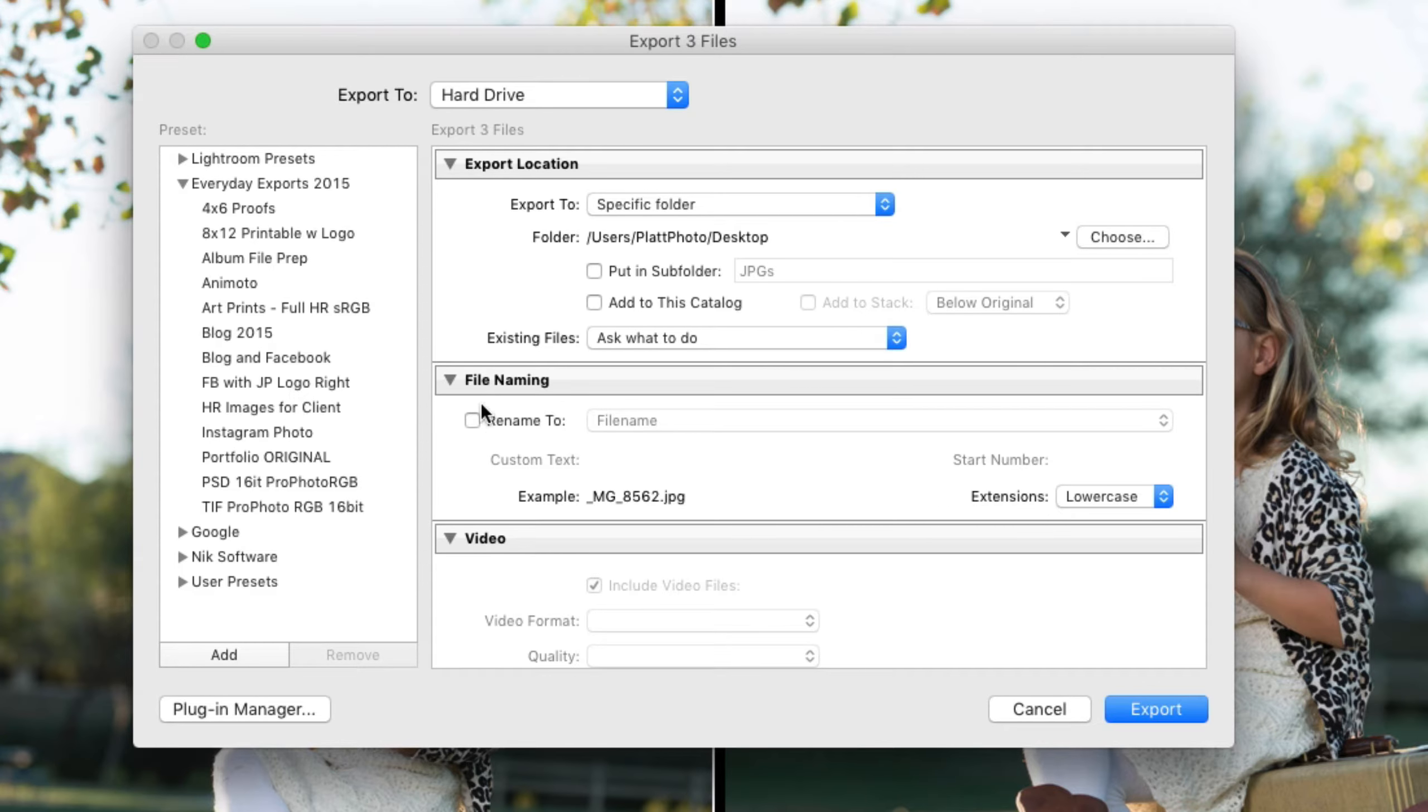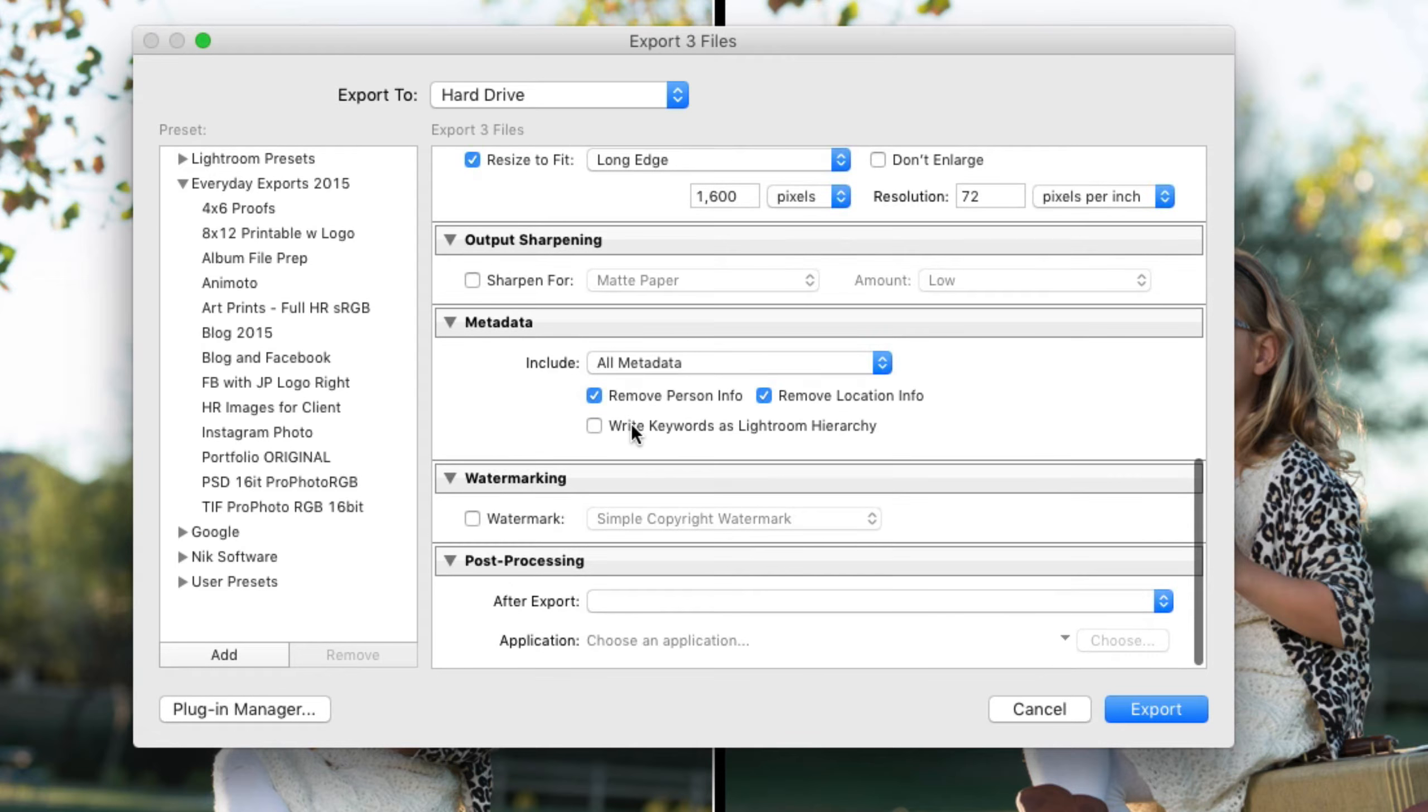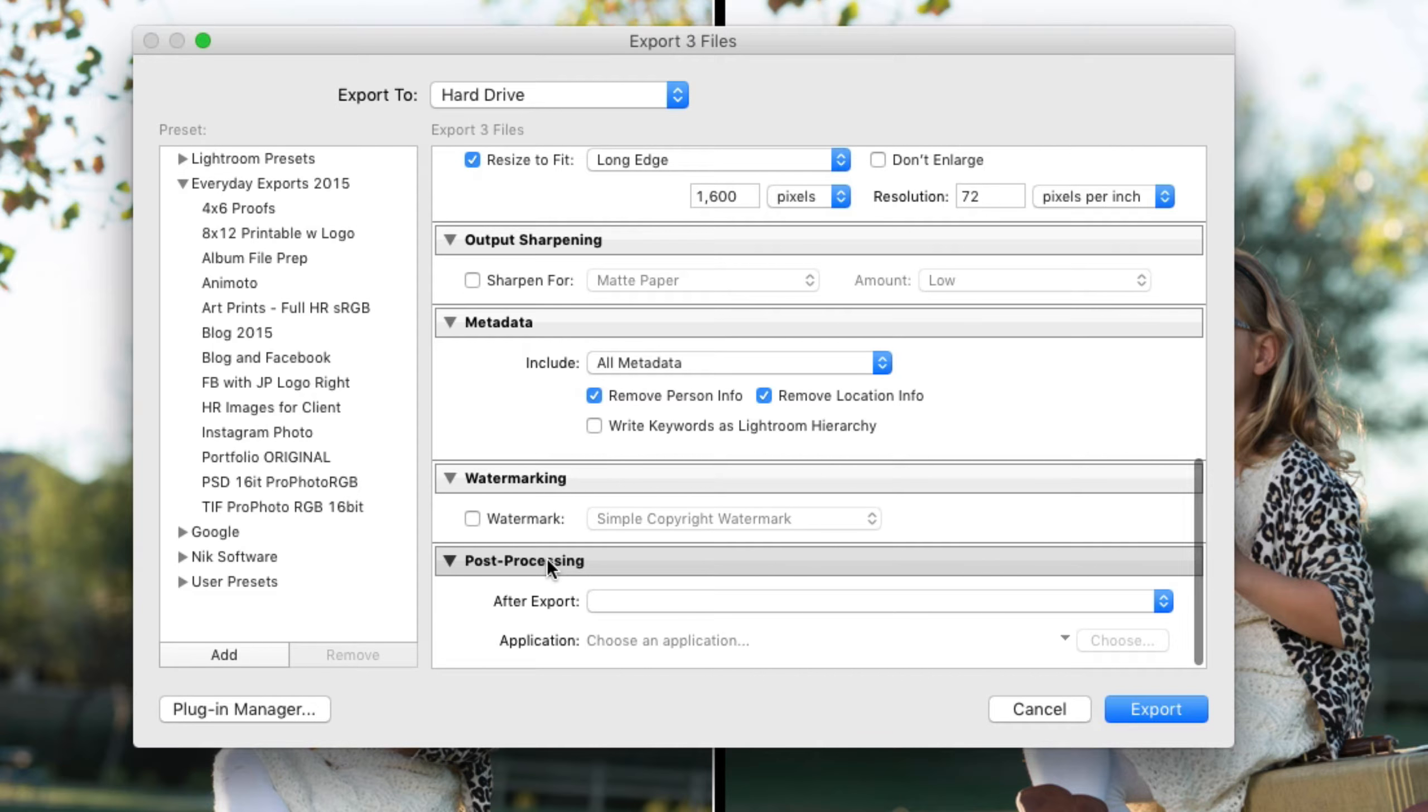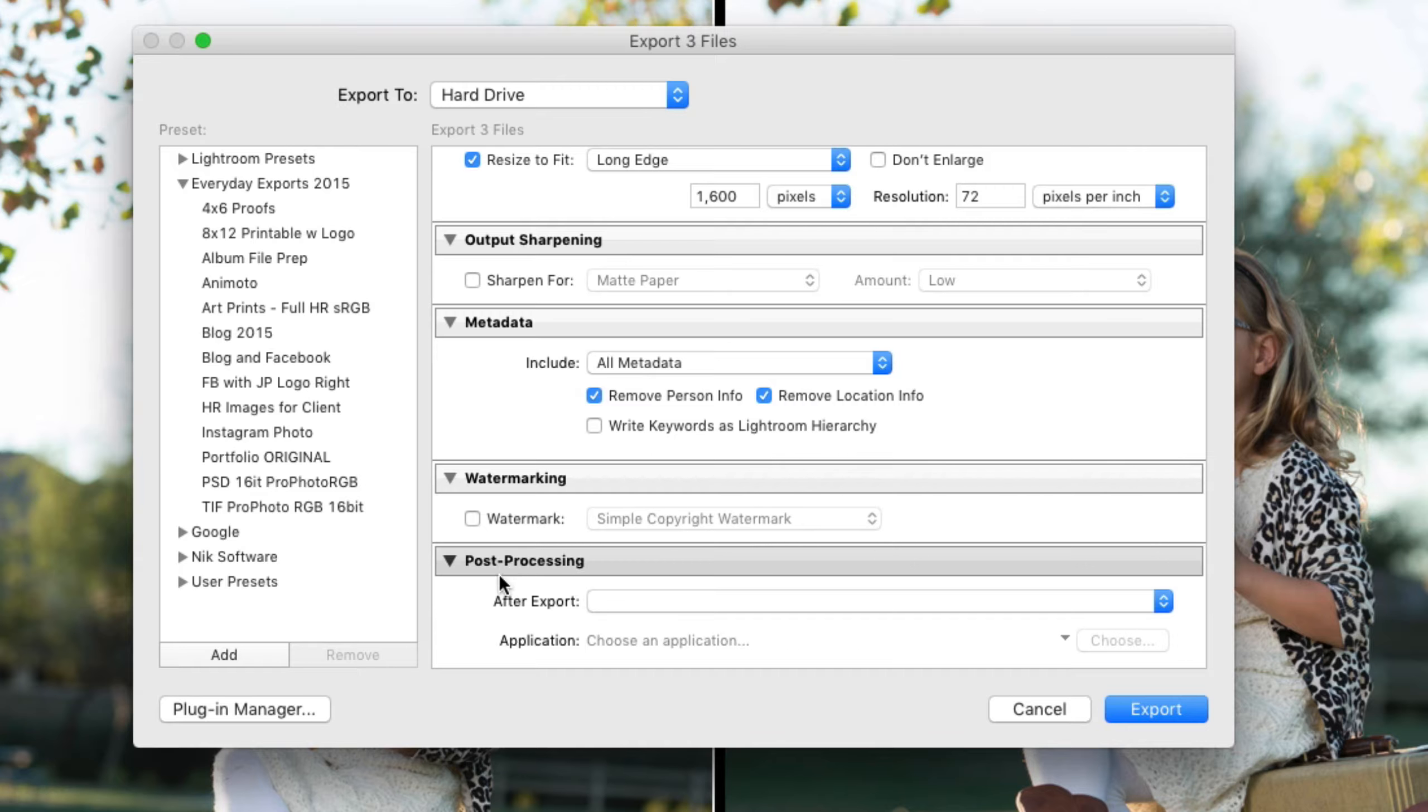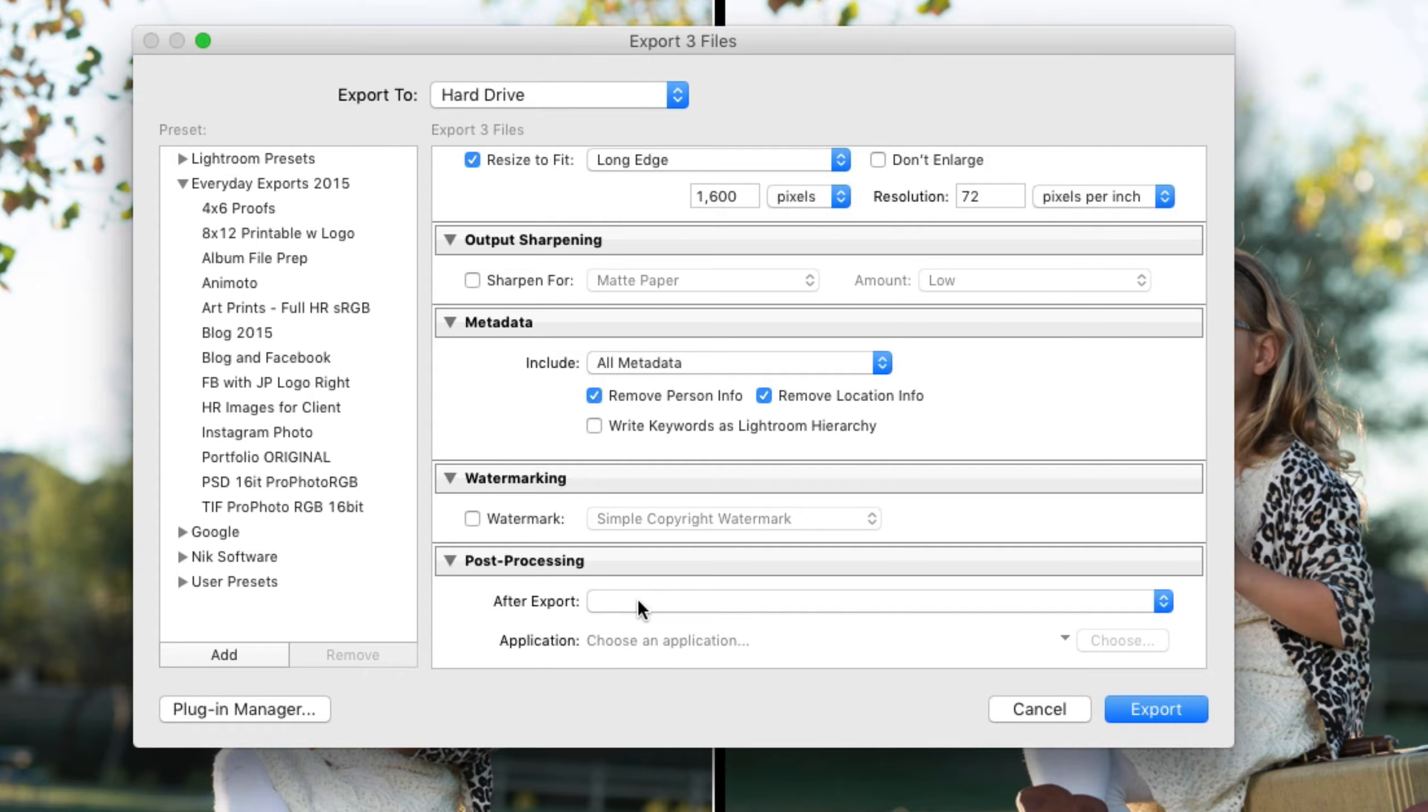That is not what an export action is. An export action preset is down at the very bottom of the export dialog box. There is a panel called post processing. The post processing panel has a drop down menu that says after export.